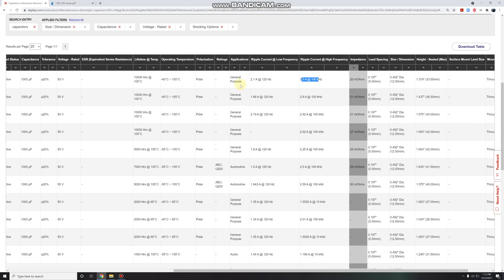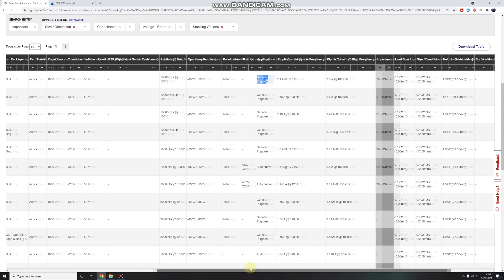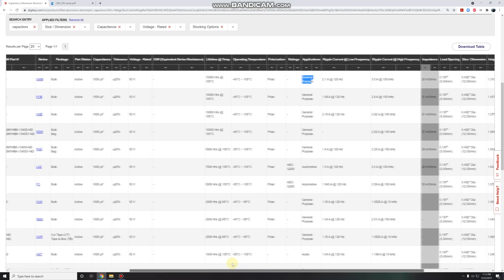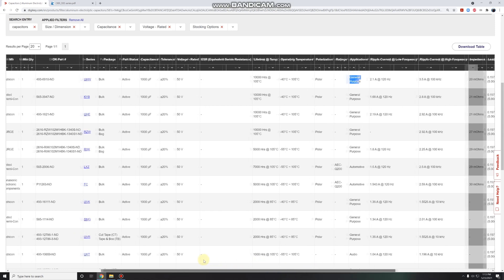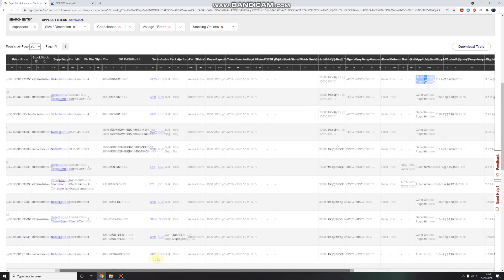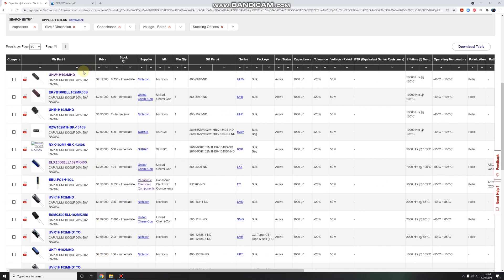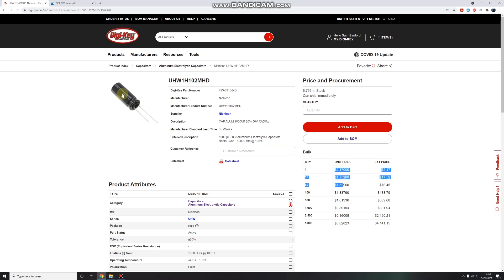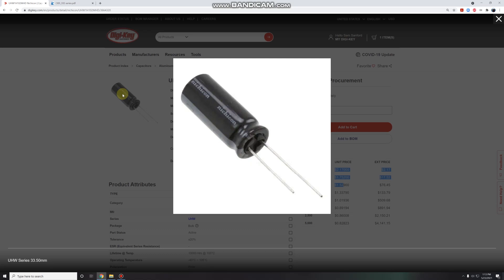It's general purpose, which is okay. It's fine. Automotive is the best, I think. But if you can't get it, general purpose is going to be okay. So let's go for this one. And we can see that there's almost 7,000 in stock. So that won't be a problem in terms of getting a hold of them. And the price is pretty reasonable. $2 a piece. So it looks like we found our main battery capacitor for the pigeon.